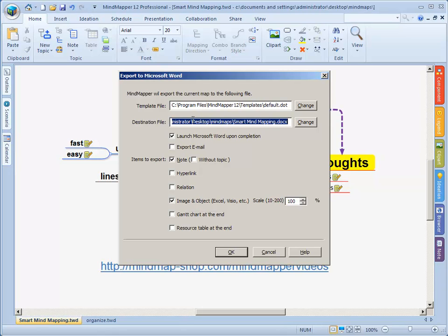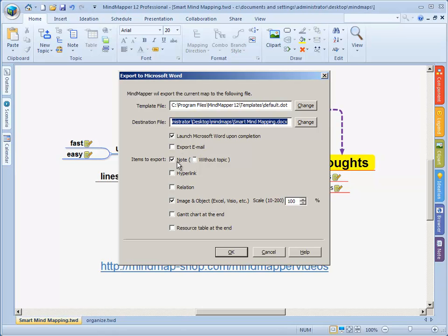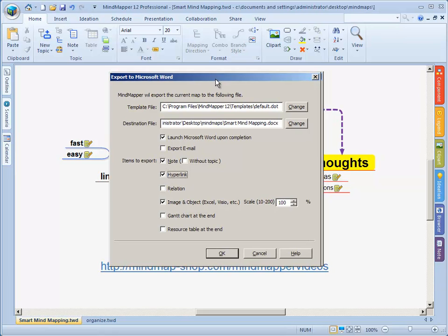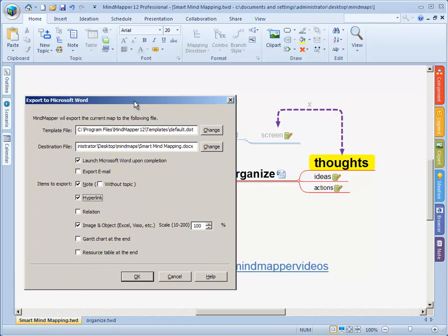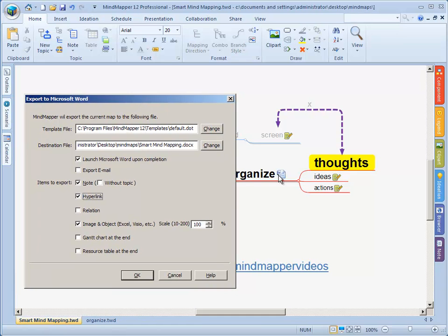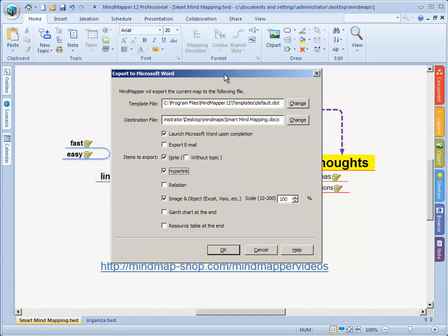Where the file will be saved. If we want to use a template file we can change the template file as well. Something we can discuss in our coaching call by the way. I want to launch Microsoft Word once the export is completed. I do not want to export it to email. I want to include my notes of course because that is where all my text is.